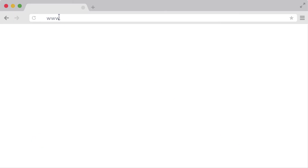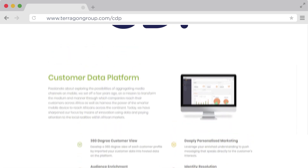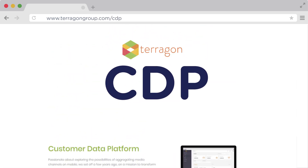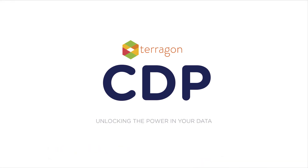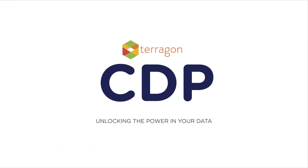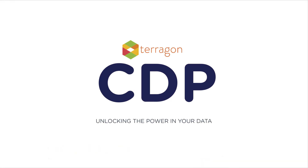To learn more, go to www.terragongroup.com/CDP. Terragon CDP — unlocking the power in your data.